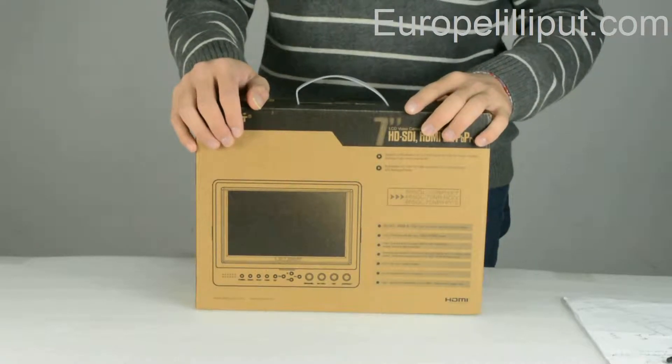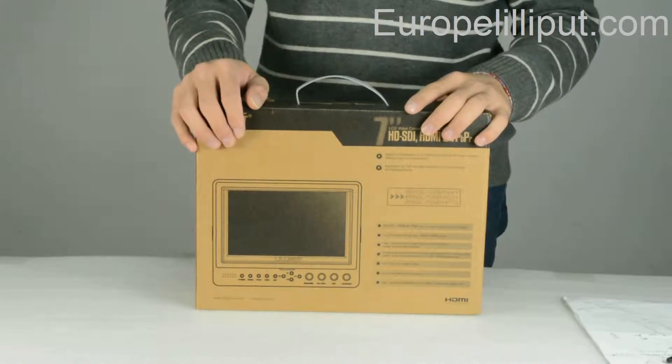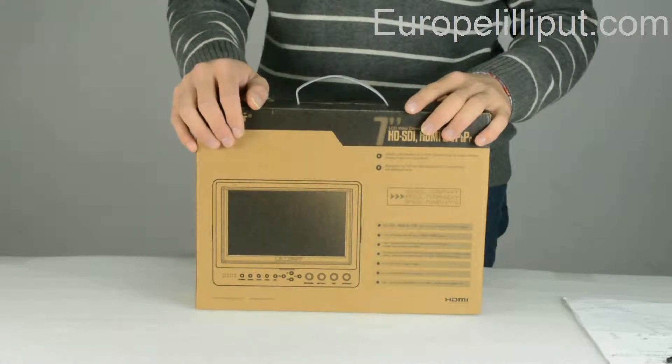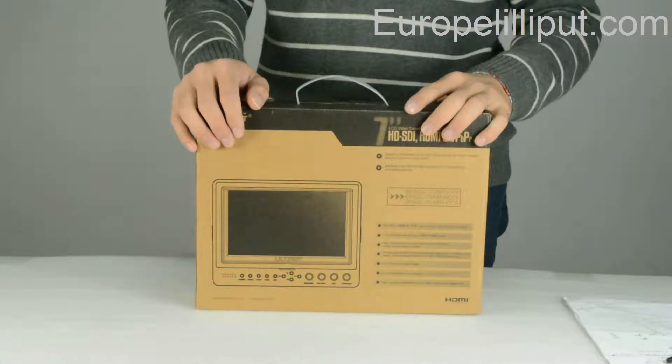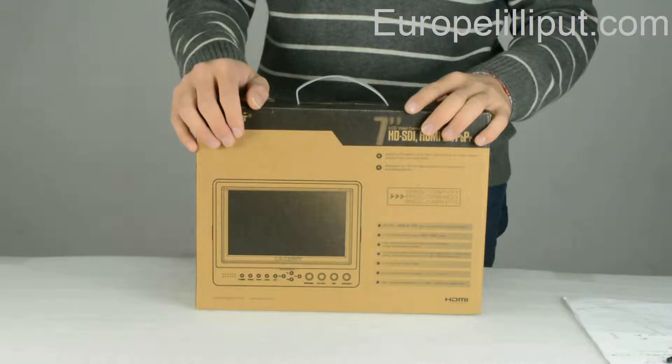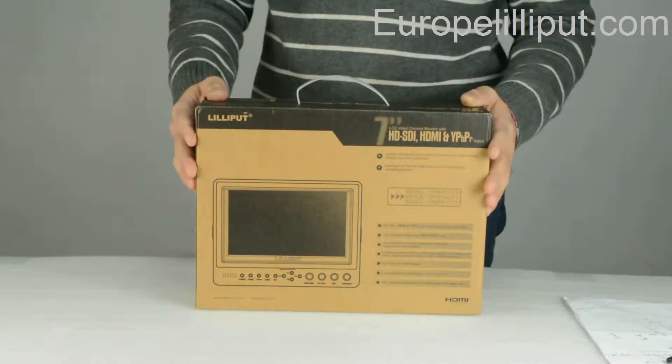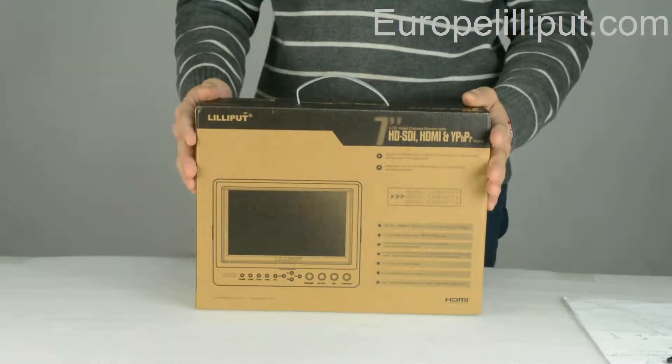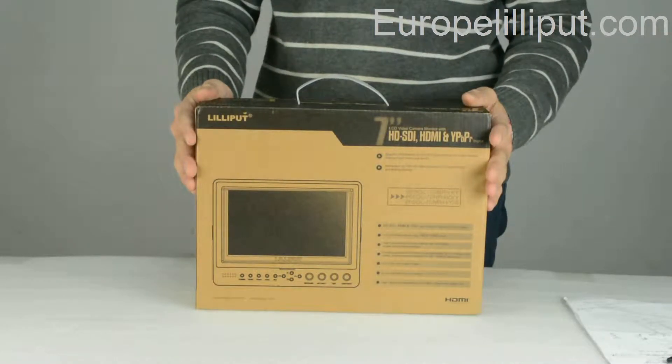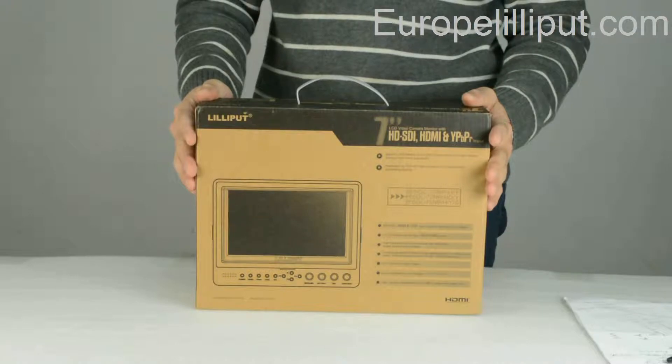Hello, today I will introduce you to a new model monitor from DGIC. The model of this monitor is A665.